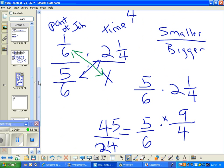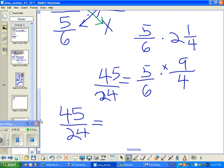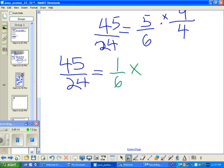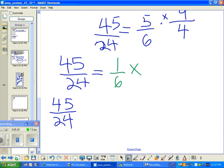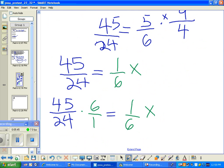We have to find one-sixth times x, which equals one-sixth x. The way we're going to solve this is to multiply both sides of the equation by six to isolate x. So we take forty-five over twenty-four, times six over one, equals one-sixth x times six over one.